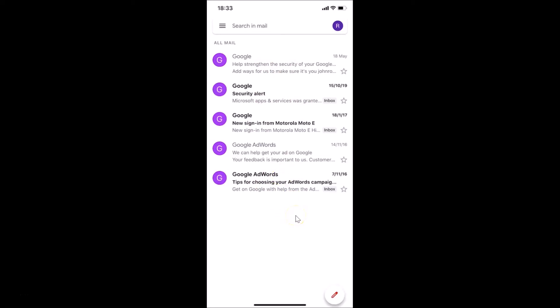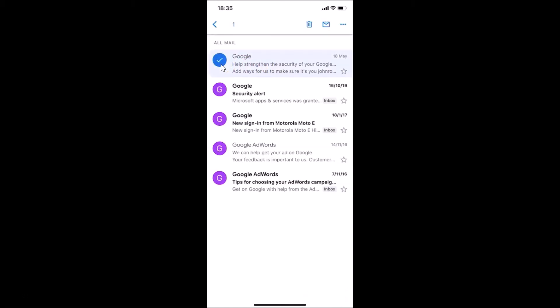That's how you can find archived emails on iPhone. Now let me also show you how to move archived emails back to your inbox. I'll show you two methods. For the first method, tap on the profile picture beside the archived email to select it.